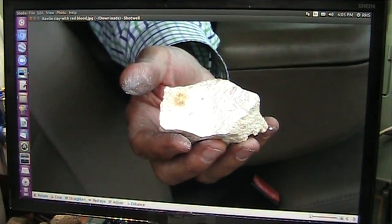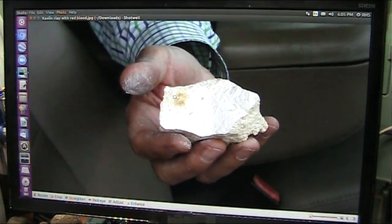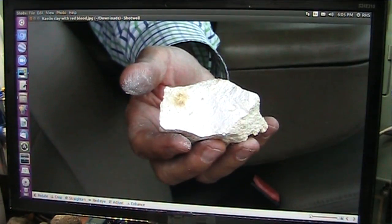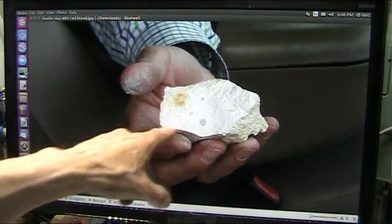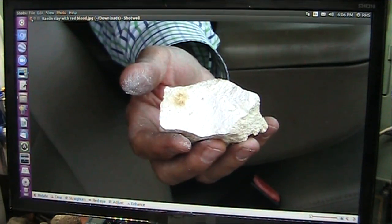See that? That's kaolin clay right there — kaolin, whatever you want to call it. And that is blood. And women crave this when they are pregnant and they want to eat clay. It's ubiquitous around the world.